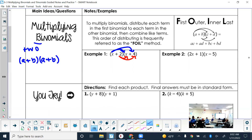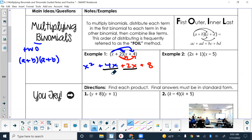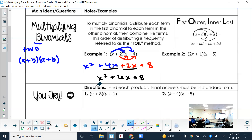So distributing: x times x is x squared, x times 4 is 4x. Then distributing the 2: 2 times x is 2x, and 2 times 4 is 8. Before you box that up, check for like terms you can combine — the 4x and 2x combine to give 6x. Bring down the other terms that don't have like terms: x squared and 8. Check that it's in standard form — it is. That's your answer.